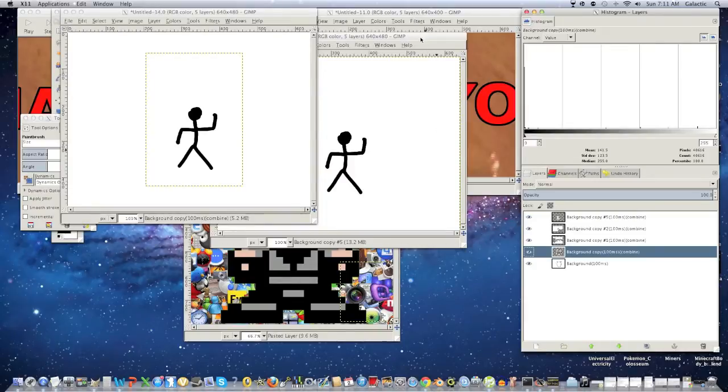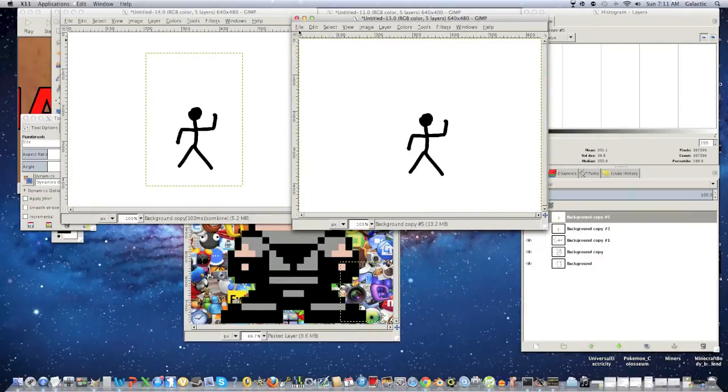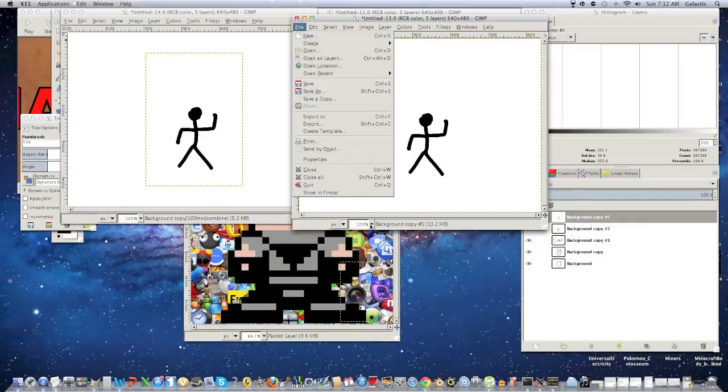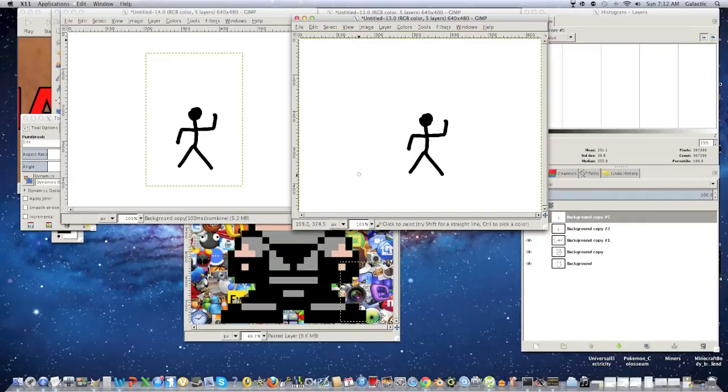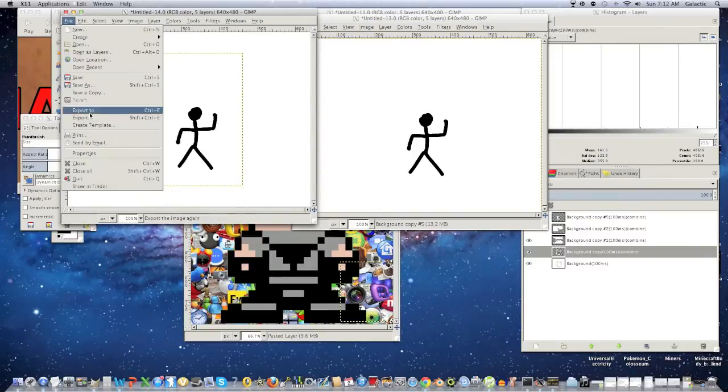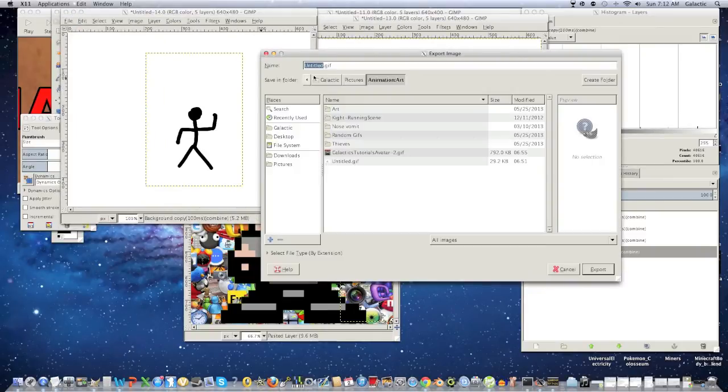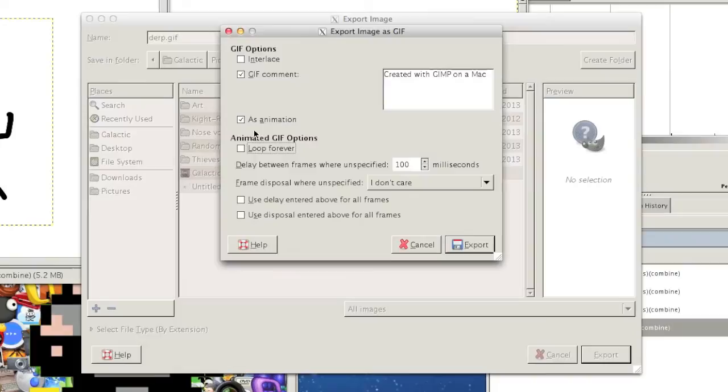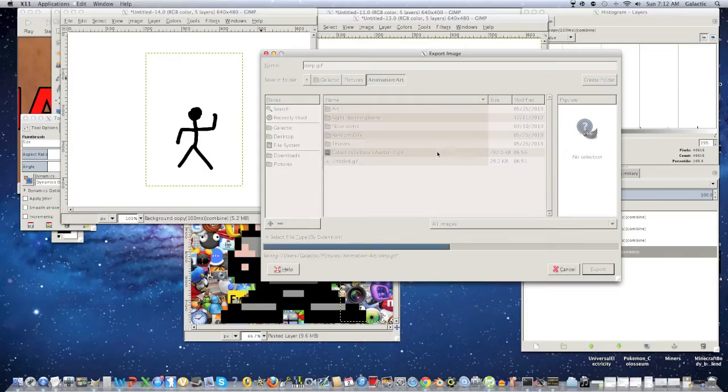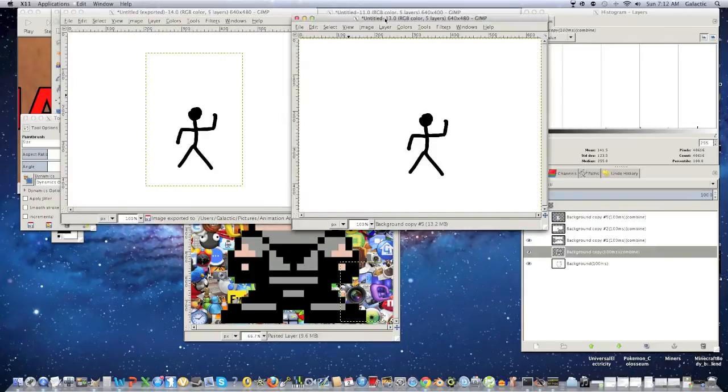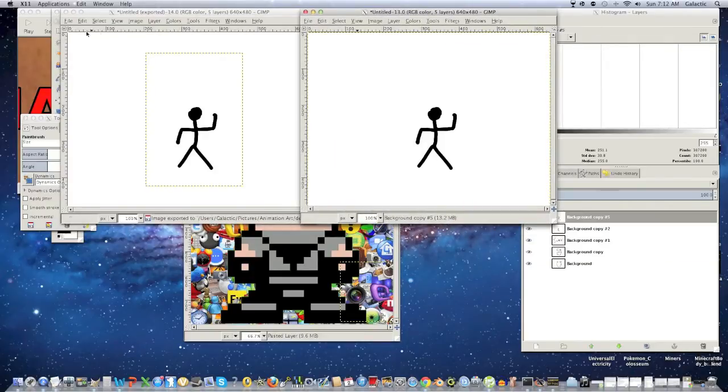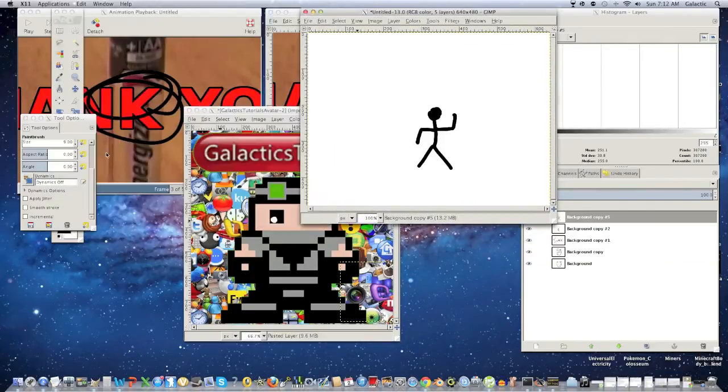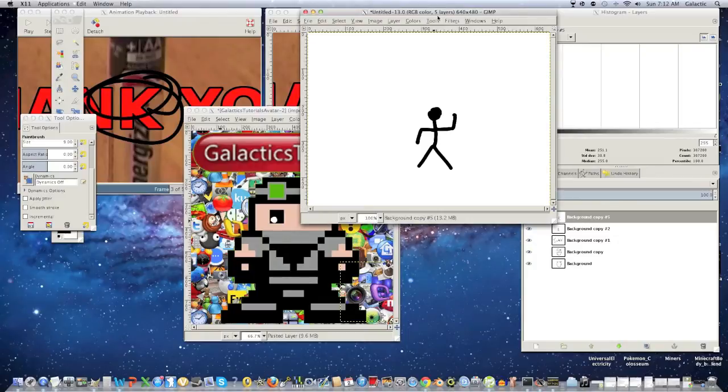But yeah, what I would do is I would save both files. If you want to edit this one again, then actually no, I would just export from this one, like click export, save it as something like derp or whatever. Save the GIF. Make sure this is clicked as an animation. And if you want to loop forever, you can. If you don't, just uncheck it. But I like to loop forever because my animations are generally stupid. And yeah, I wouldn't save this one because you already have it saved regularly.